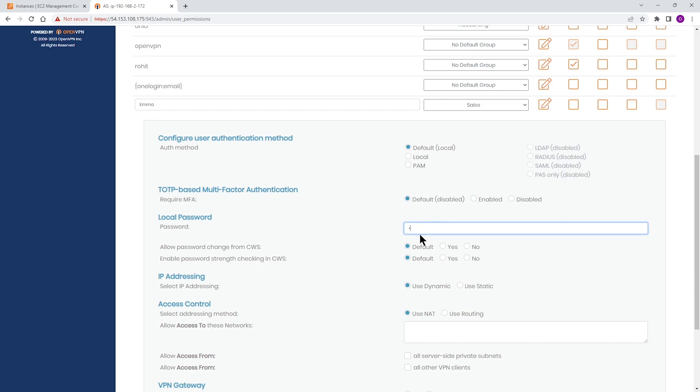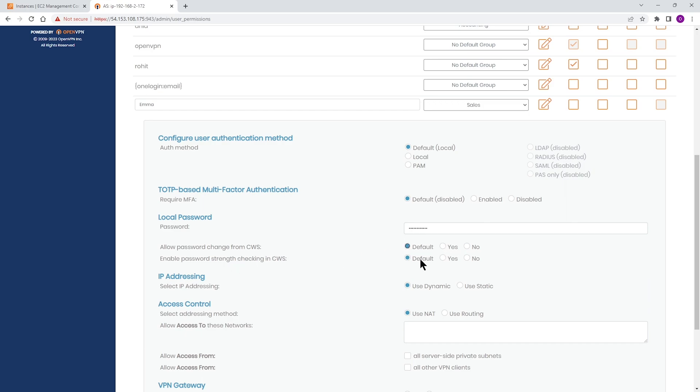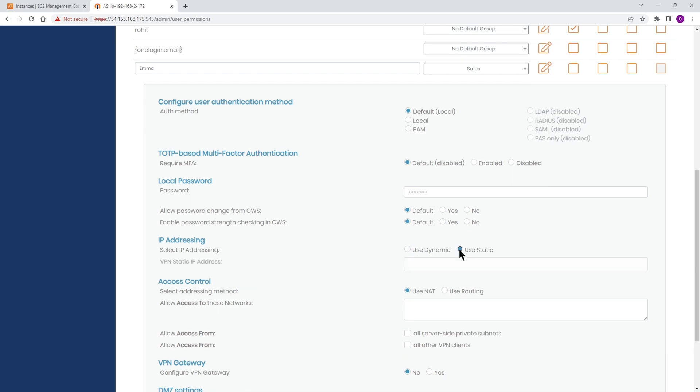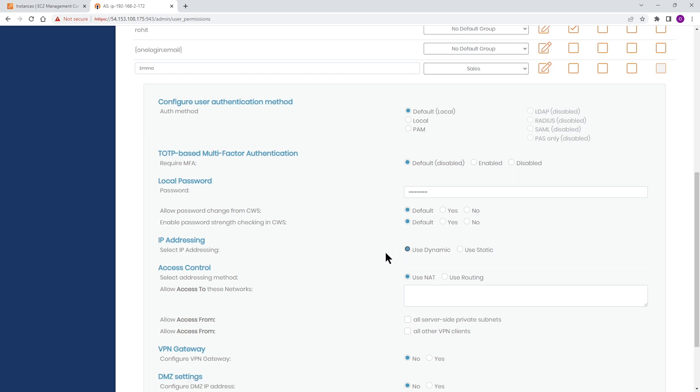Now we're going to create a password for Emma. And the next thing is if we want to allow password change through the client web server, we can click yes or default or no. And then also if you want to have the password strength to be checked, we can select that here. If you want to give a client a static IP address, we can select use static here and type the IP address here. But for the purpose of this video, I'm going to leave it as dynamic.